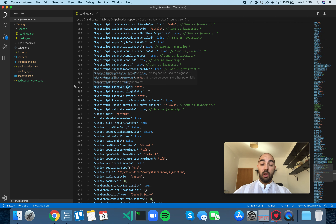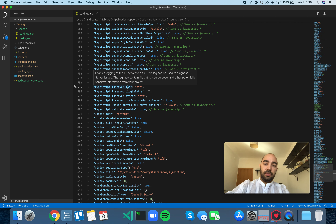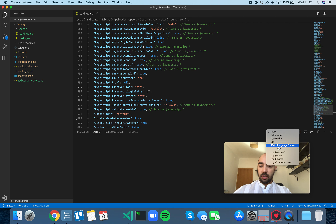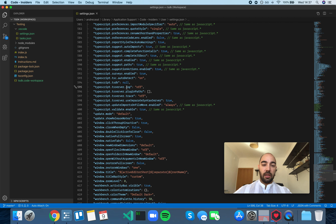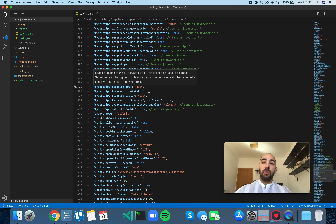The VS Code setting 'typescript.tsserver.log' enables logging of the TS server to a file. This log can be used to diagnose TS server issues. The log may contain file paths, source code, and other potentially sensitive information from your project. You have two ways of viewing the log: you can use the trace setting, and view it directly in the Output panel as the TypeScript language server, or you can write that output to a log file.